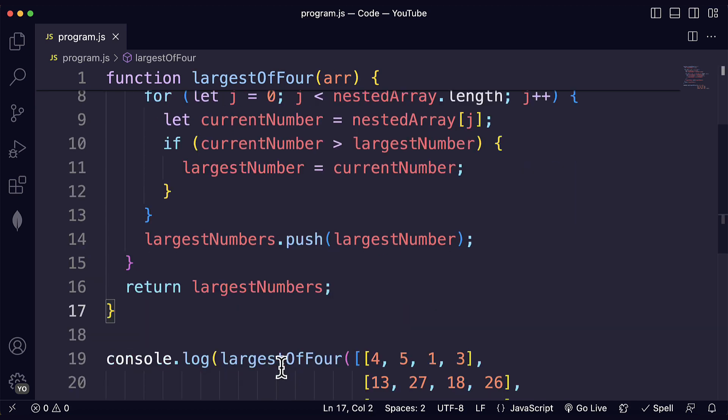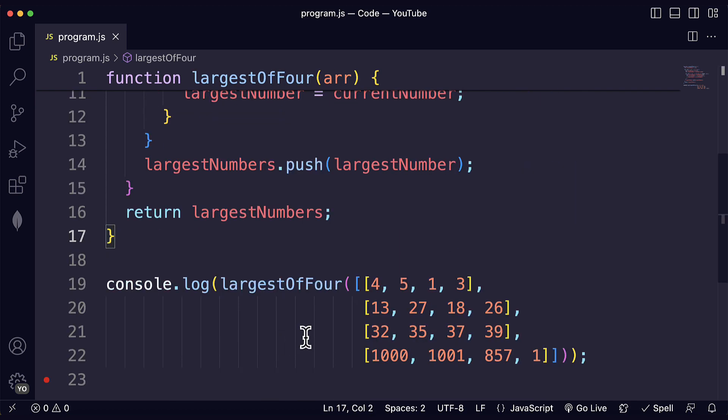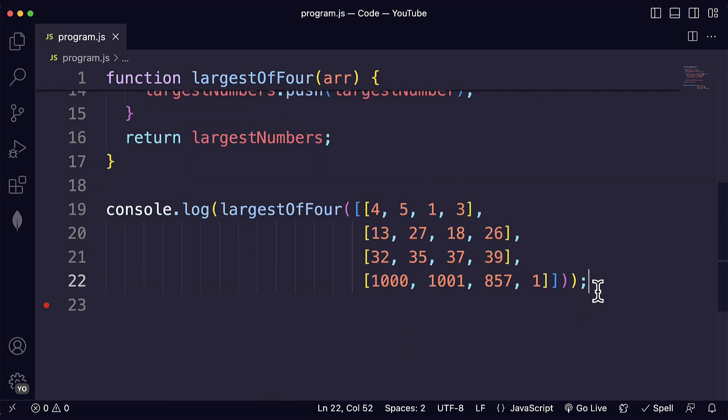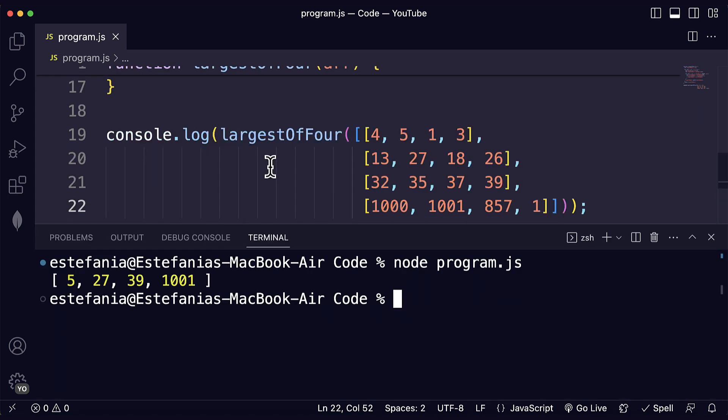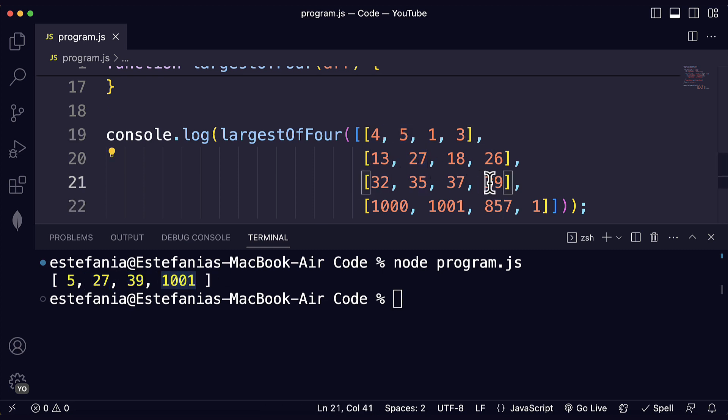That is the basic logic of the function. So let's run our code and see the output. And we see exactly that. We see 5, 27, 39 and 1001. 5, 27, 39 and 1001.